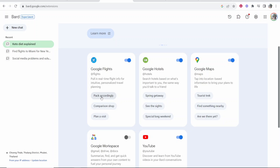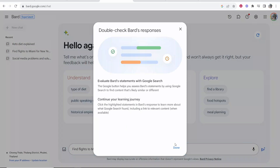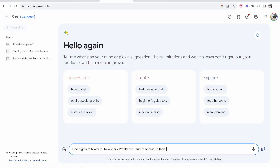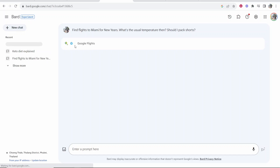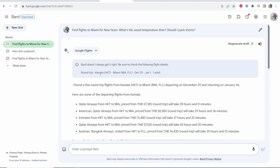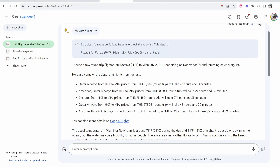So let's say we can click here on 'pack accordingly' and use Google Bard's example: find flights to Miami for New Year's, what's the usual temperature then, should I pack shorts? If we've got Google Flights connected, it's going to show us exact flights all on this page. You can see the Google Flights extension has been recognized, and there we go — it's going to tell us a round trip.